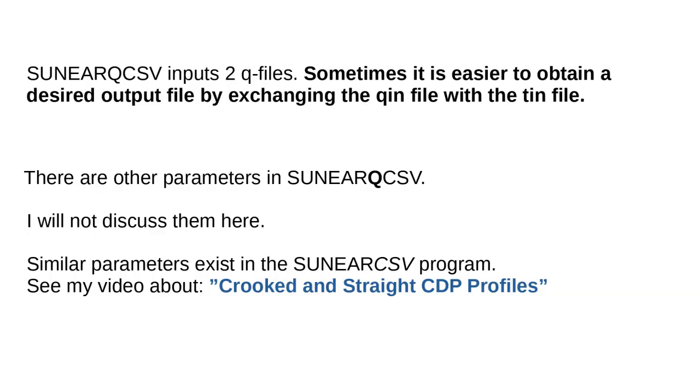SUNEARQCSV inputs two Q files. Sometimes, it is easier to obtain a desired output file by exchanging the QUIN file with the TIN file. There are other parameters in SUNEARQCSV. I will not discuss them here. Similar parameters exist in the SUNEARCSV program. See my video about crooked and straight CDP profiles.